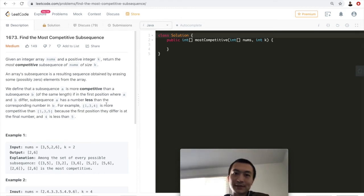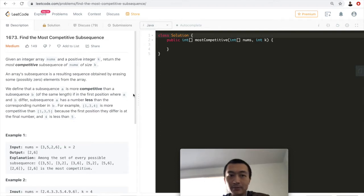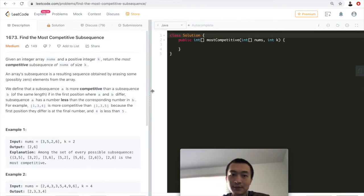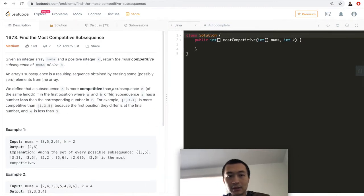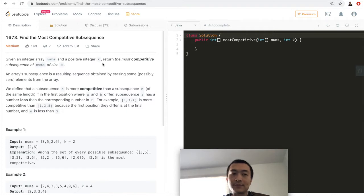Hey guys, what's up, this is Steve. Today let's go through another LeetCode problem: 1673, Find the Most Competitive Subsequence. Given an integer array nums and a positive integer k, return the most competitive subsequence of nums of size k.